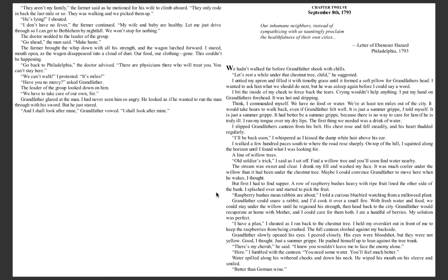Our inhumane neighbors, instead of sympathizing with us, tauntingly proclaimed the healthfulness of their own cities. Letter of Ebenezer Hazard, Philadelphia, 1793.